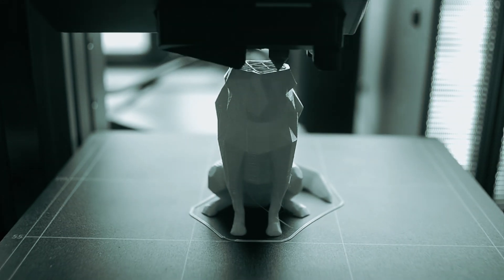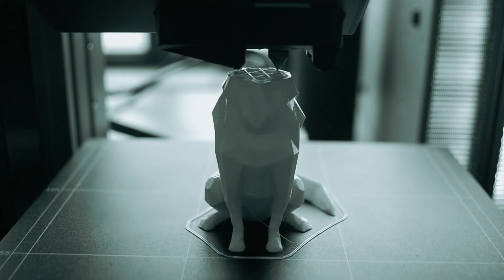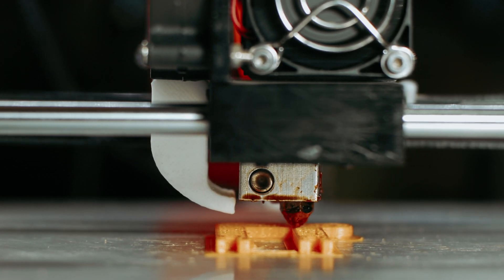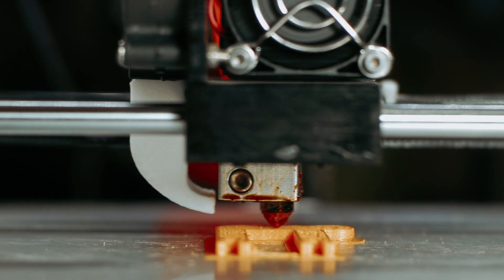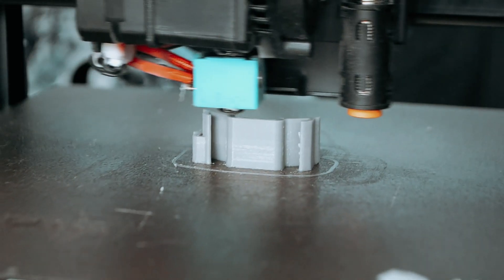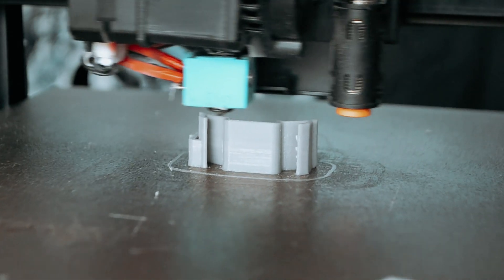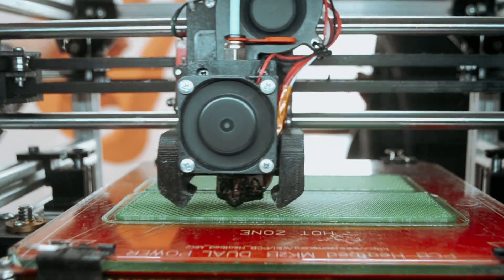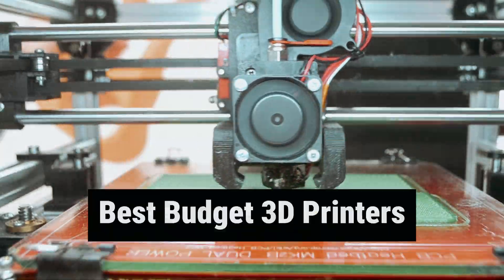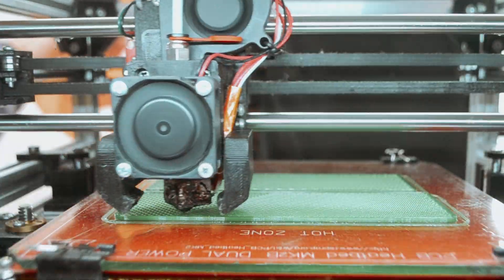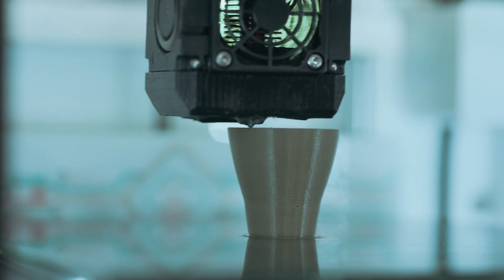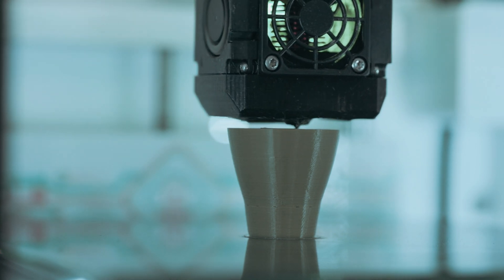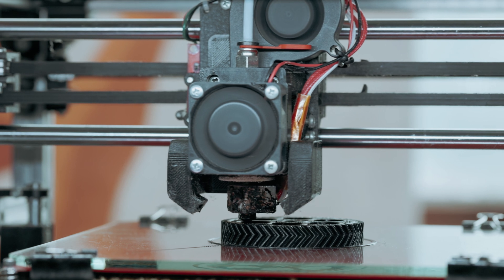So, you fancy yourself a burgeoning inventor, a creative genius in the making, or maybe just someone who loves to tinker and explore the world of 3D printing. But all that cutting-edge technology can come with a hefty price tag. Fear not, my frugal friends, for we have scoured the market to bring you the best budget 3D printers that won't break the bank. Say goodbye to empty wallets and hello to endless possibilities with these affordable yet impressive machines.